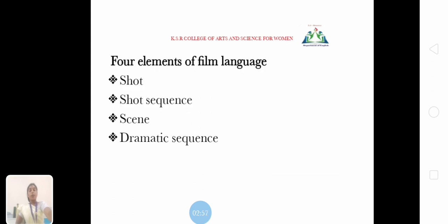What are the four elements of film language? Shot, shot sequence, scene, and dramatic sequence.